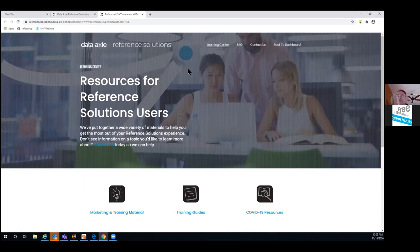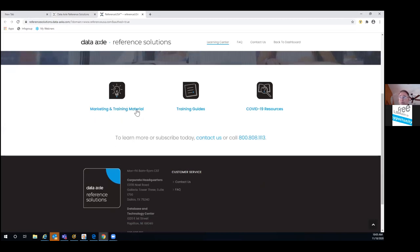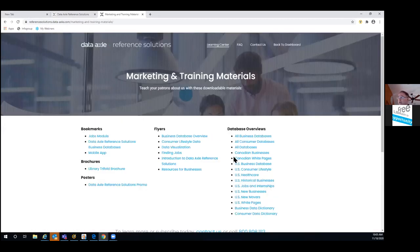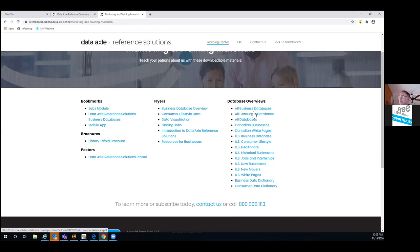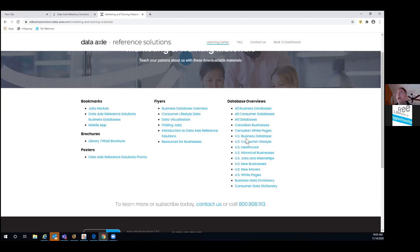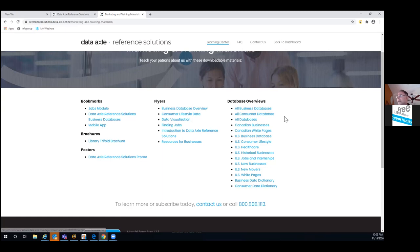Under the learning center, we have great materials you can access. If it would be helpful to have information in writing, you can go under the training materials here. We have database overview documents — there's one for all business databases, including our Canadian, US, and historical, as well as all consumer databases. It's also broken down by each individual database. You can pull it up on screen or print it off.